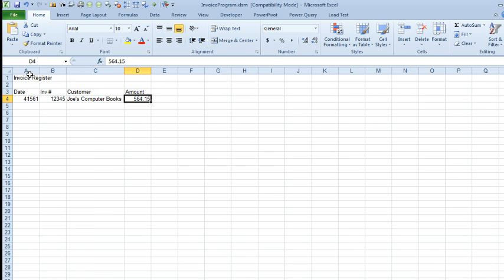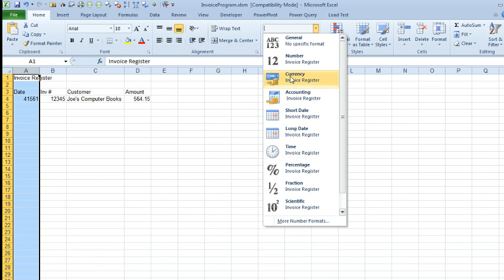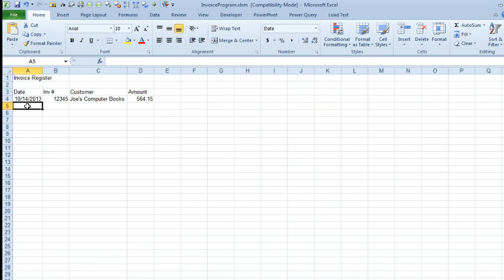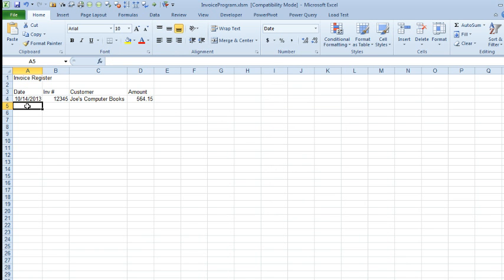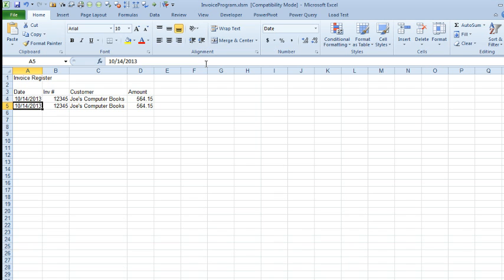Alright, the date needs to be formatted as a date. Alright, but it looks good, and if we would happen to run that macro again, which in real life we would never run it twice, I want to post to register, I'll go ahead and see it's going to the next row, that's awesome.